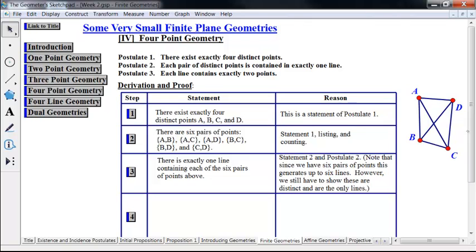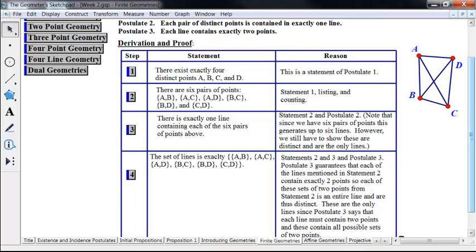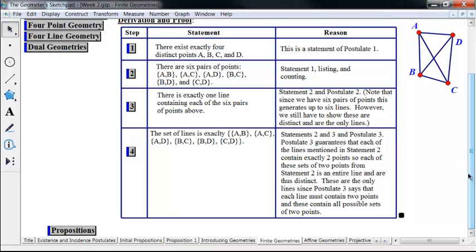So far we haven't used postulate three. Postulate three says that each line consists of exactly two points. So once you have A and B on the line, that is the entire line. And so this is our complete set of lines. Postulate three says there can't be any more points on there — these are exactly the lines. We can't have a line with just one point, and we can't have lines with more than two points, because of postulate three. So that limits us to just these points, and now we have a complete model.